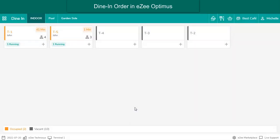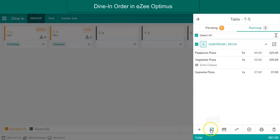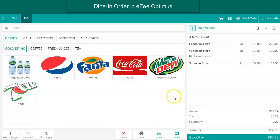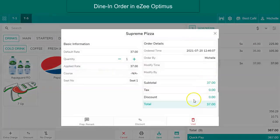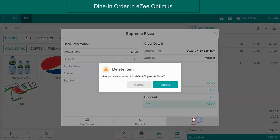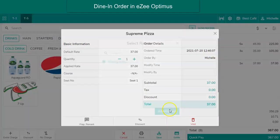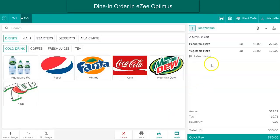It may happen that after placing the order, the guest changes his mind and wants to cancel an item, or the user punches an item mistakenly and creates the KOT. In such cases, the user can remove the item by using the recall option — select the item which the guest cancelled, click to remove it, and then click save.